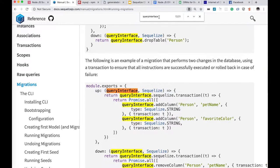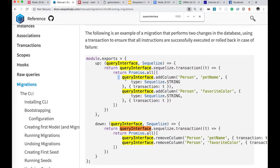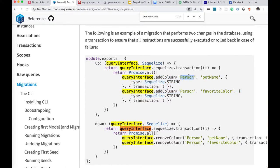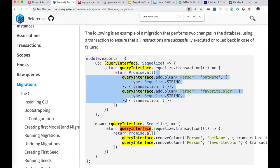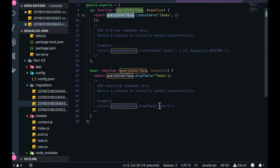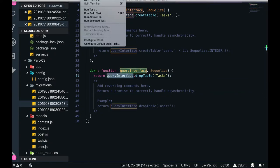On the queryInterface there is addColumn, changeColumn. For example, addColumn adds a column — like adding 'petName' of type string to the 'person' table — done in a chain using Promise.all to execute all promises together. There is removeColumn, addColumn, changeColumn, createTable, dropTable, bulkInsert, bulkUpdate — all these methods are available on the queryInterface object.